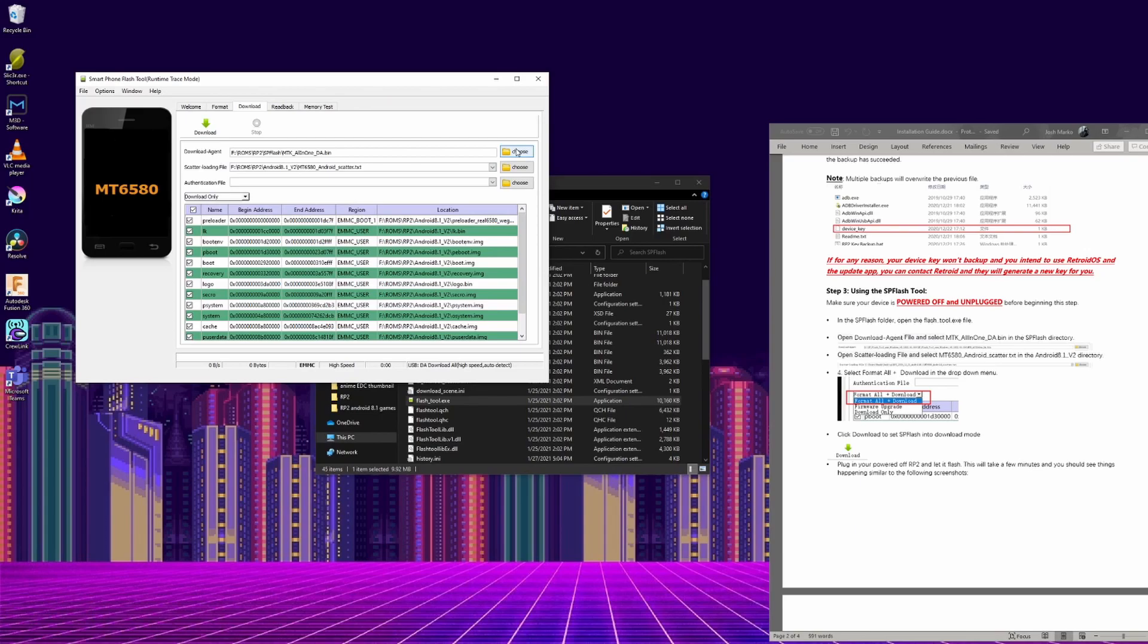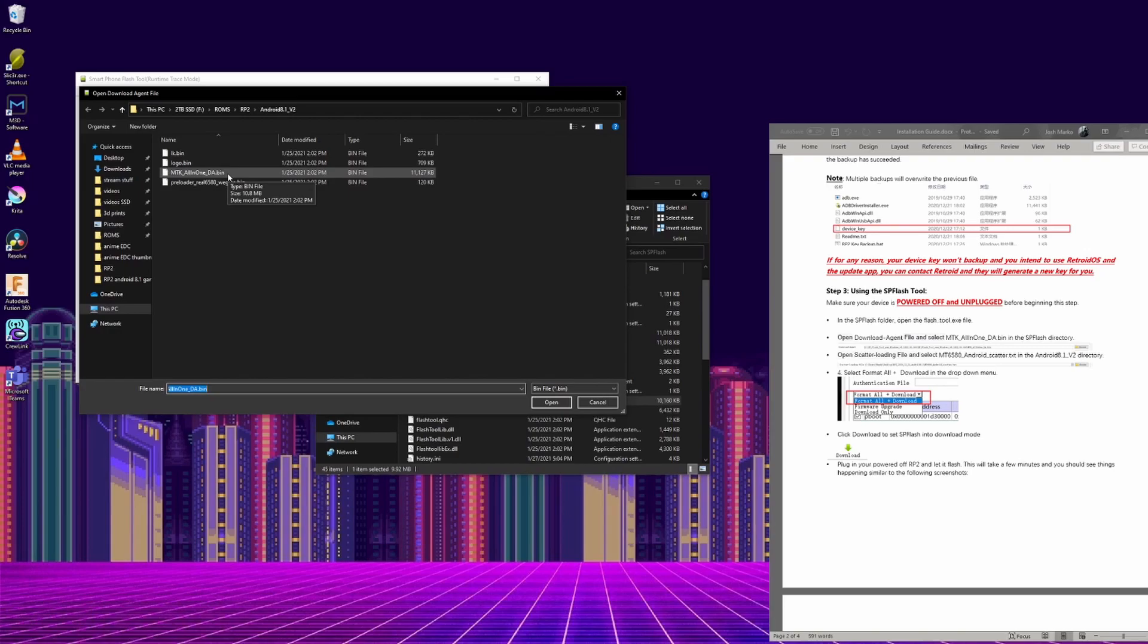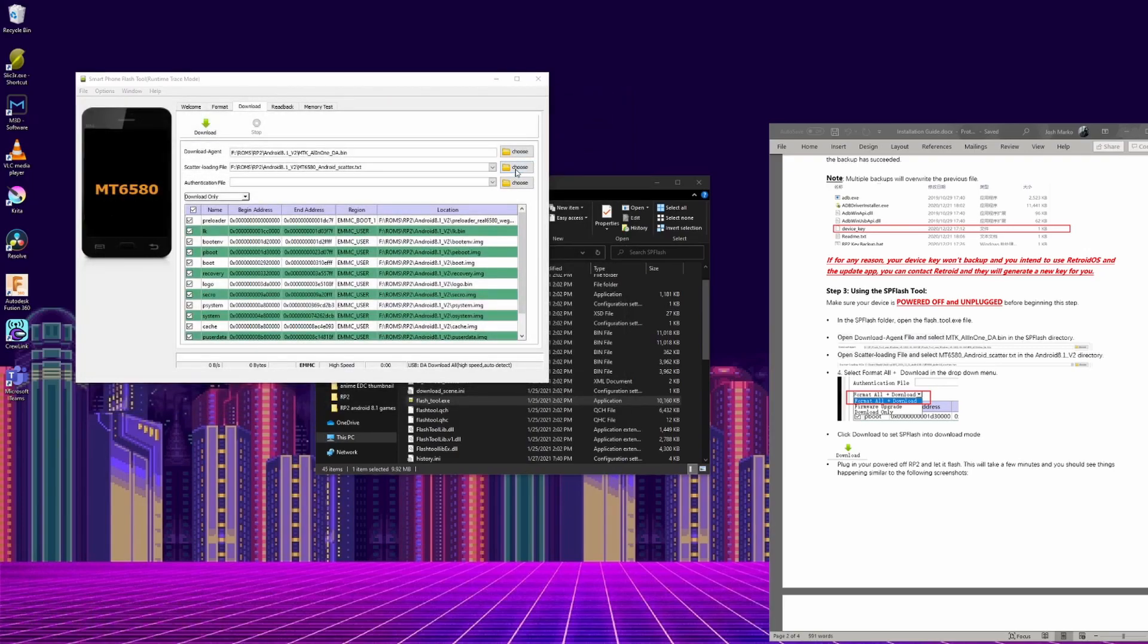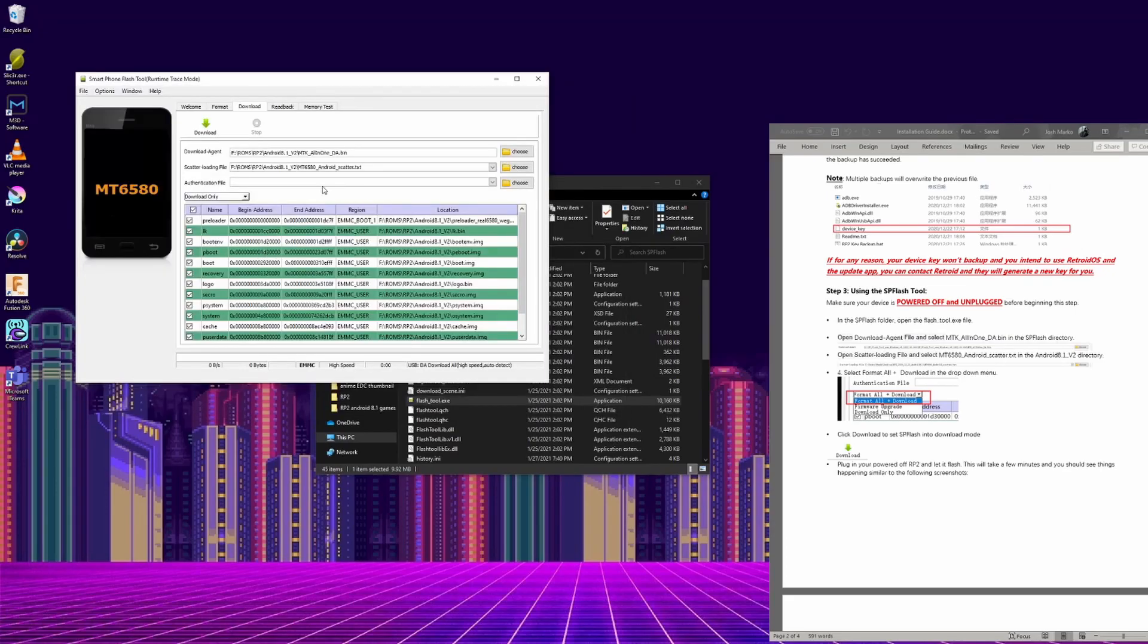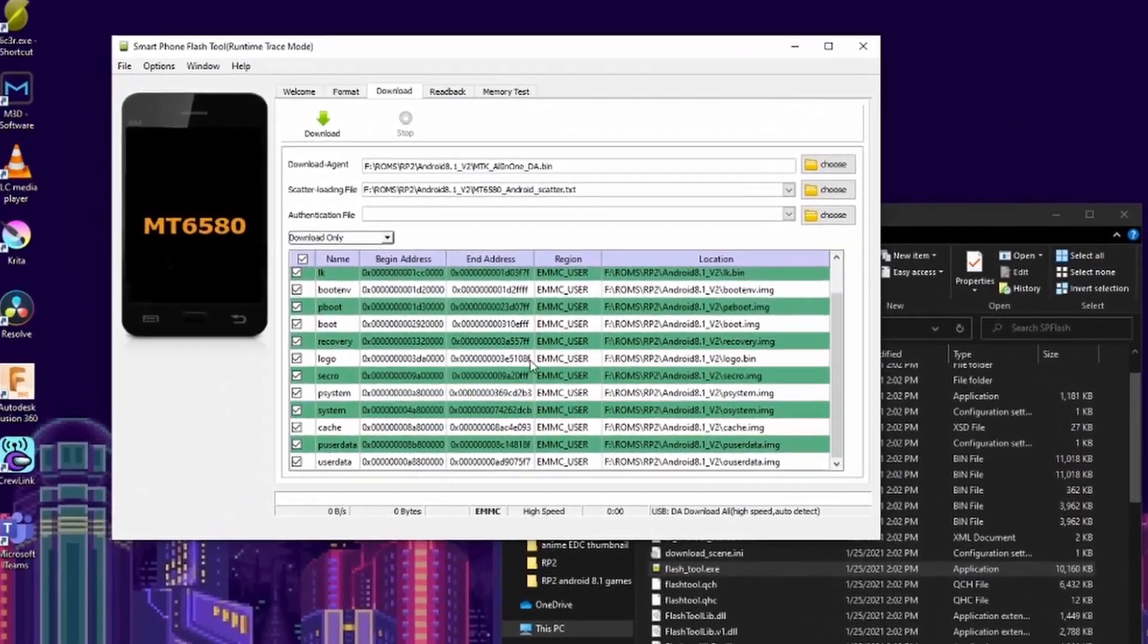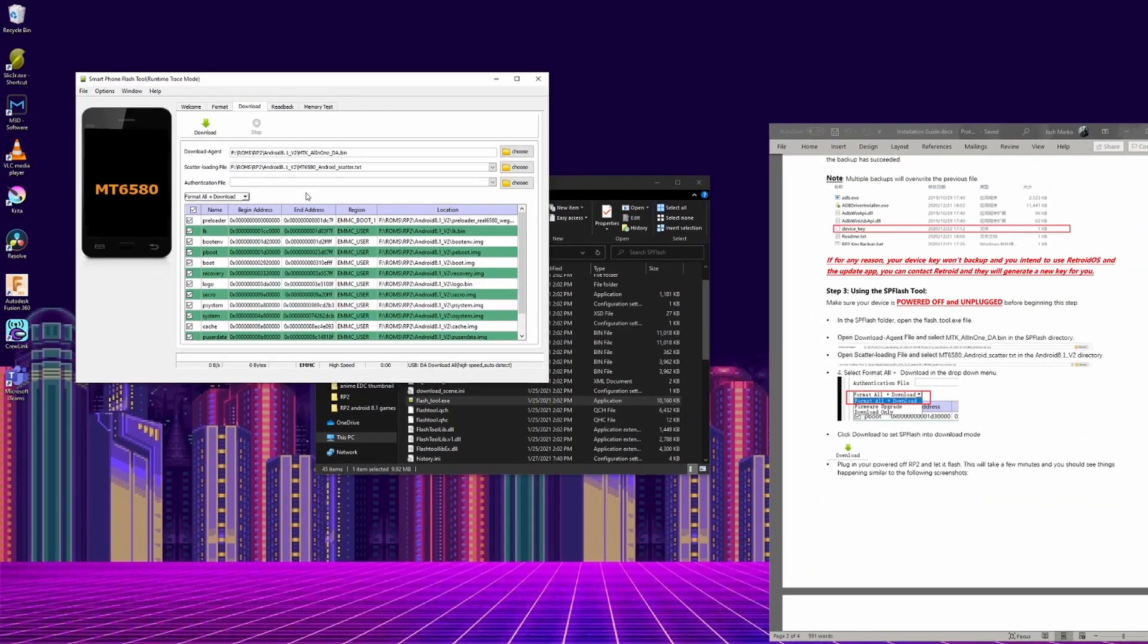For the top option, download agent, select choose. Go into the Android 8.1v2 folder, and select mtk_allinone_da.bin. For the scatter loading file, choose the android scatter text file, and the bottom lines should fill out like I have it here. In the drop down menu, change it from download to format all plus download.